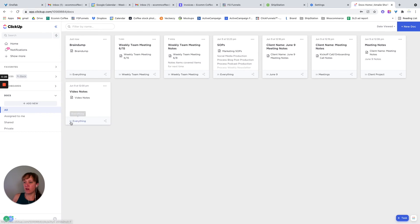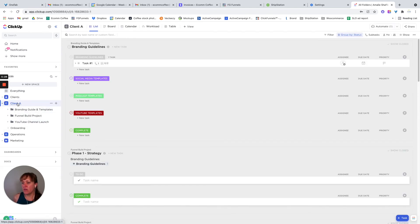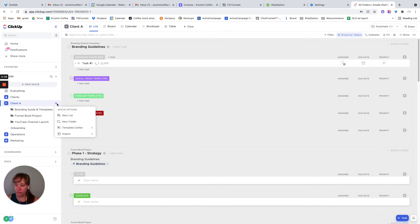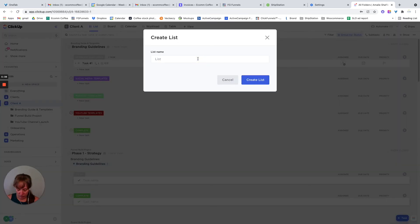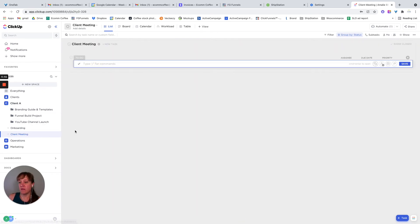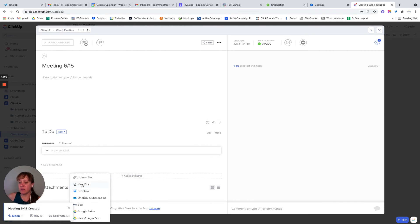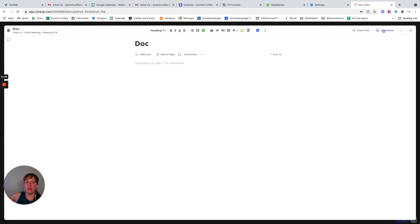The same thing applies with a client. If I go back to my spaces here and go to Client A, maybe we want a client meeting list. Inside of there, you could have the meeting with the date — like 6/15. You can take notes in the description, or again you can create a document to take notes on. You can comment back and forth, or the client can come in and actually work on the document together. If you're doing a strategy session, this would be fantastic because they'll be able to look at it as you're working on or coming up with a strategy.